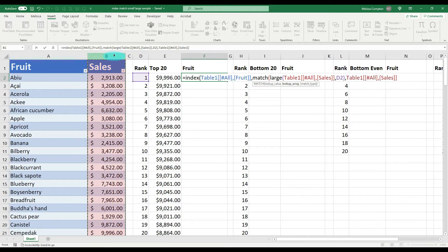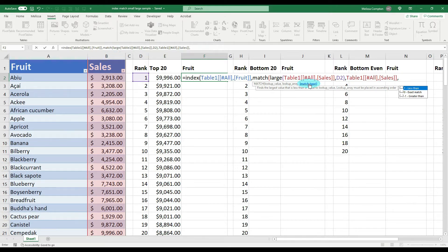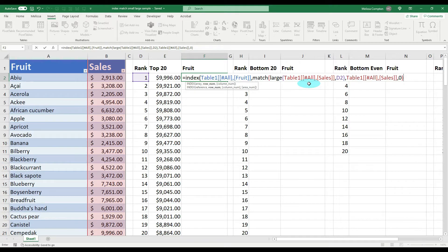Another comma, and the match type is either 1 or 0. I generally always pick 0 because 0 is an exact match or nothing at all; a 1 is an exact match or the next closest value. So we put a zero. Now we close out the parentheses — the first closing parenthesis shows red, meaning we're not done yet; the second shows black, meaning all function arguments are accounted for. Hit Enter.